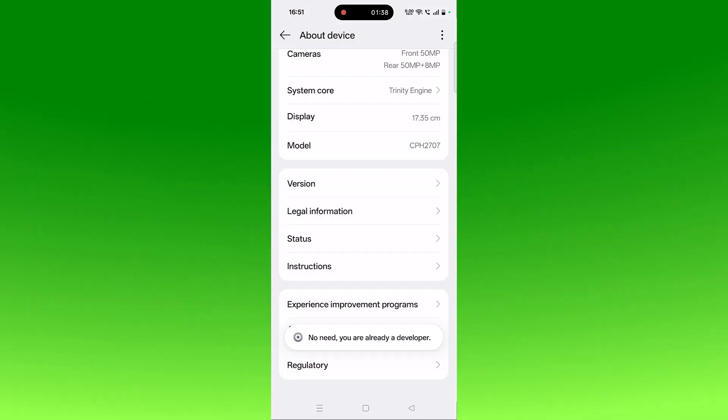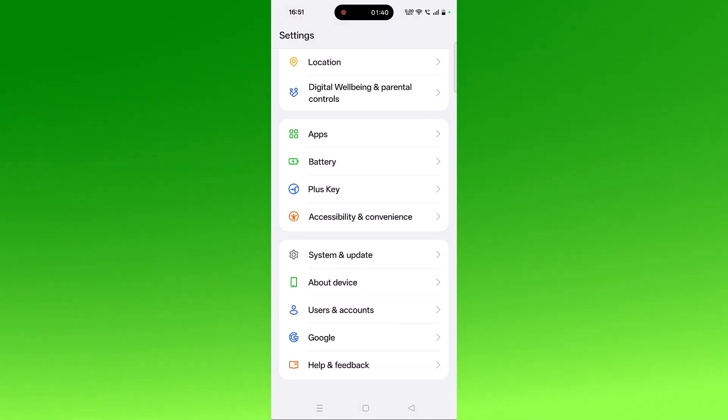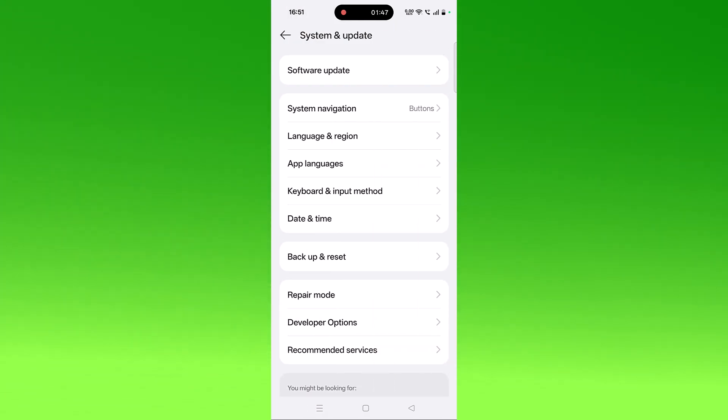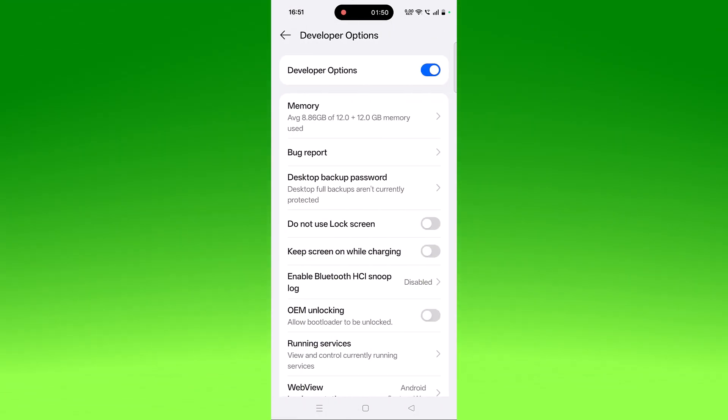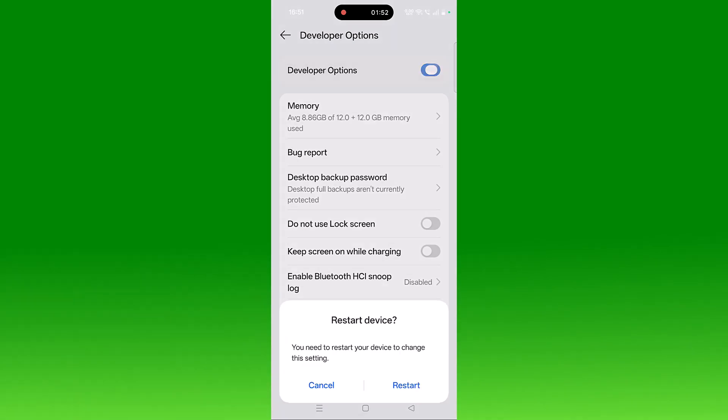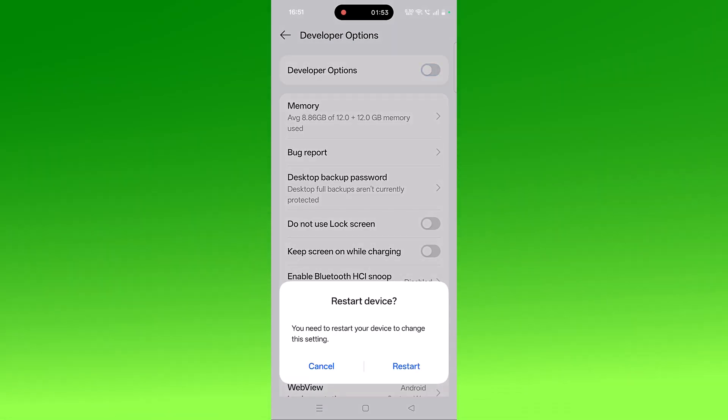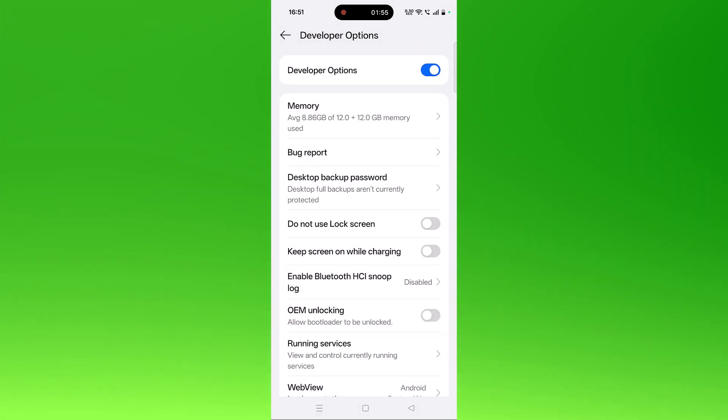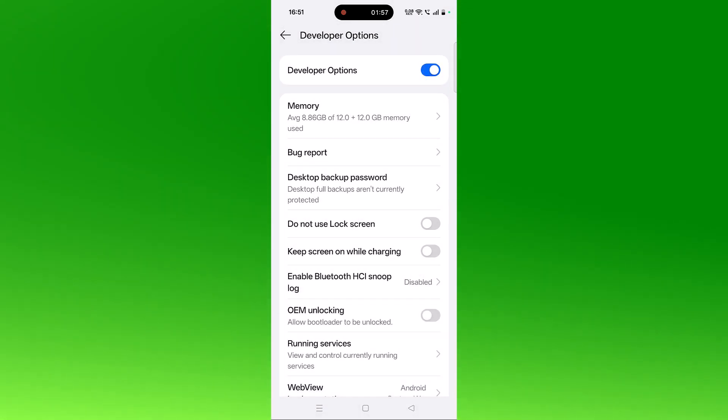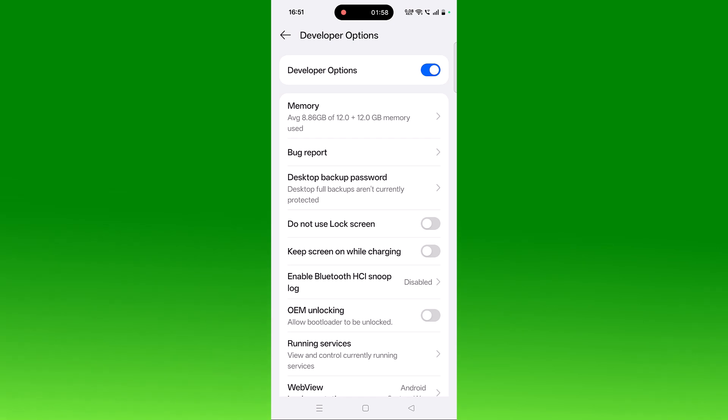Once the Developer Option gets enabled, then go back, click on System and Update, then click on Developer Options and make sure Developer Option is turned on. If it is off, then turn it on. After the Developer Option is turned on, check if your problem is solved or not.